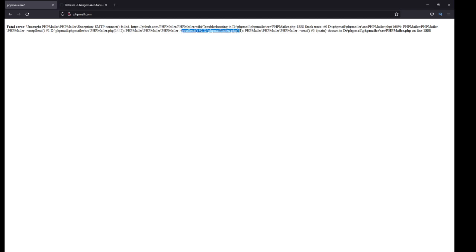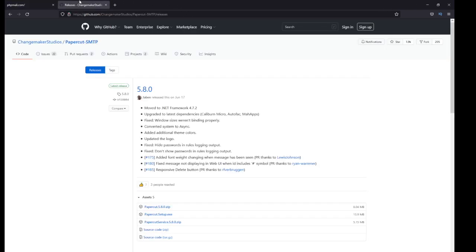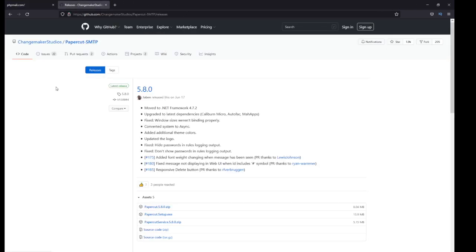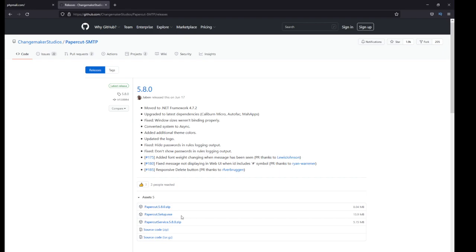So we're going to install that. I'll send the link in the description. I'm using Papercut version 5.8.0, so I'm going to download that. Just click on that.